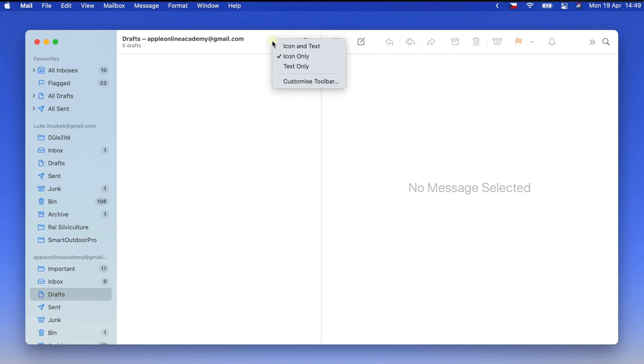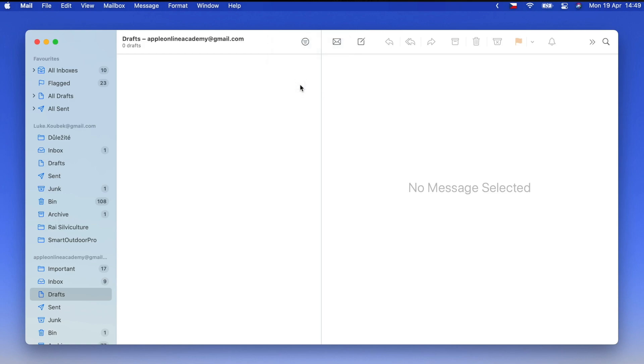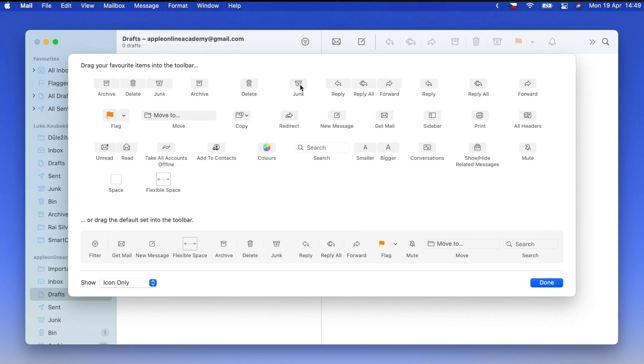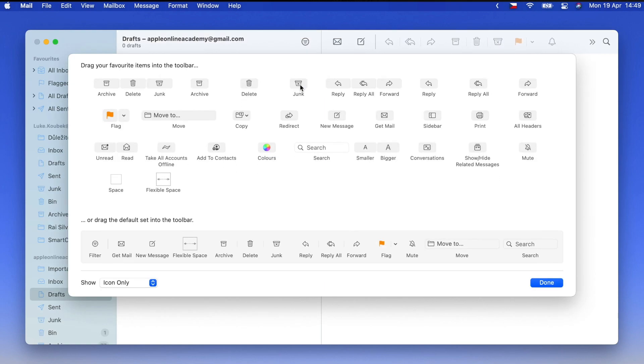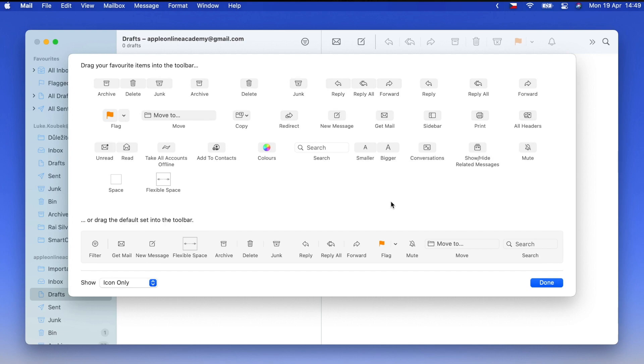So again, right-click the empty space in the toolbar or go into the view menu. Now not only that I can add a lot of things, Mail has a specially large number of buttons that you can add. But I can also move things over to the left.